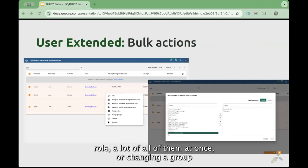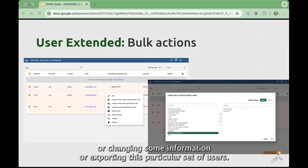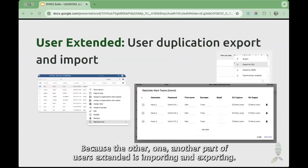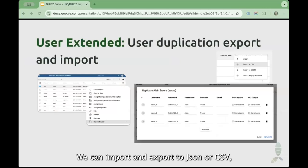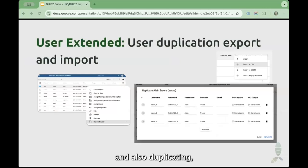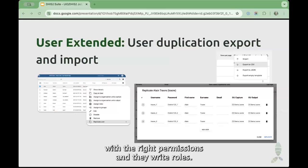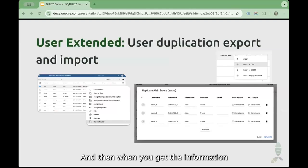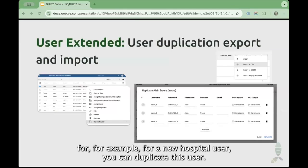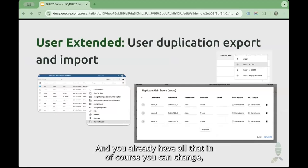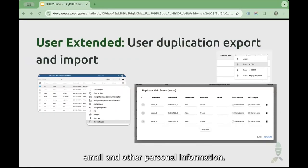For example, changing the user role of all of them at once, or changing a group, or changing some information, or exporting this particular set of users. The other part of User Extended is importing and exporting — we can import and export to JSON or CSV — and also duplicating. For example, you can create a hospital template user with the right permissions and roles, and when you get information for a new hospital user, you can duplicate this user and change the email and other personal information.